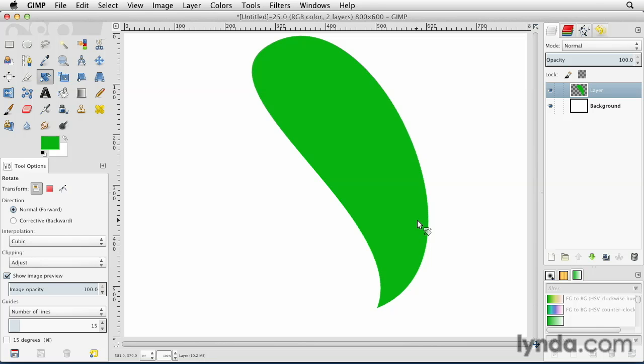So I hope now you have a better understanding of how to draw both straight and curved segments using the paths tool. You can use that to create your own shapes or to make complex selections around objects to create composites. It's a very powerful tool. It will take some practice. But eventually you can nail it down and you can turn it into one of your really big essential workflow pieces.